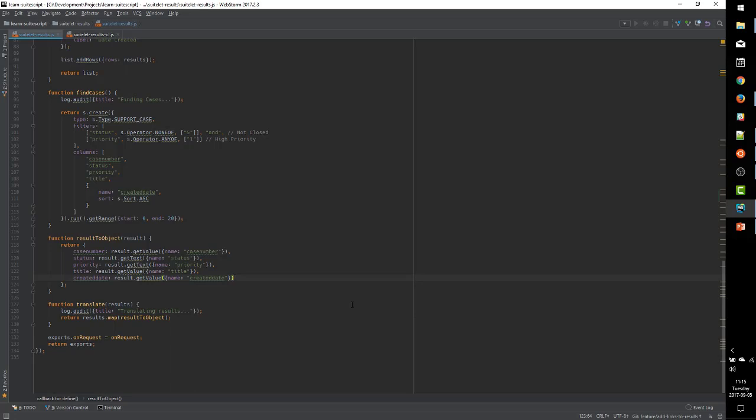So we need to add a record URL property here that will set the text of the link that gets generated.